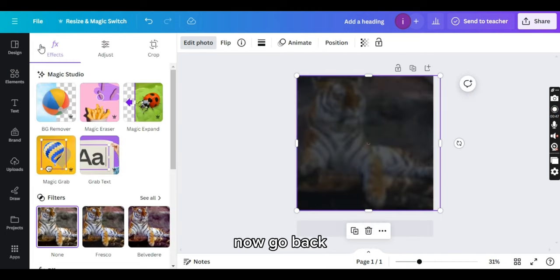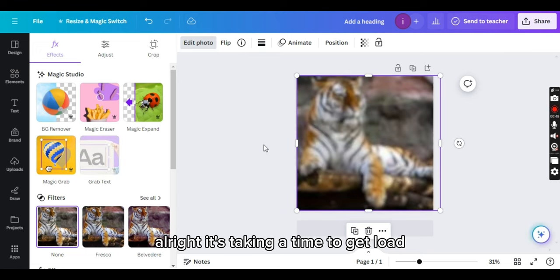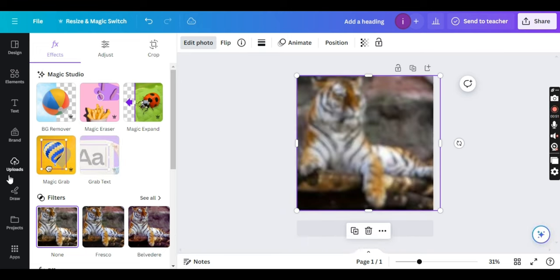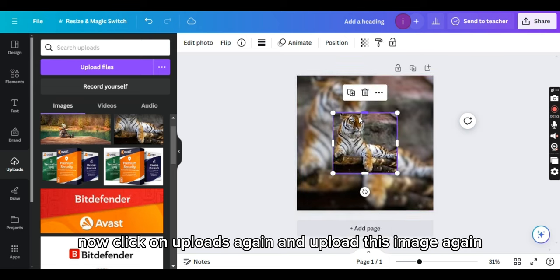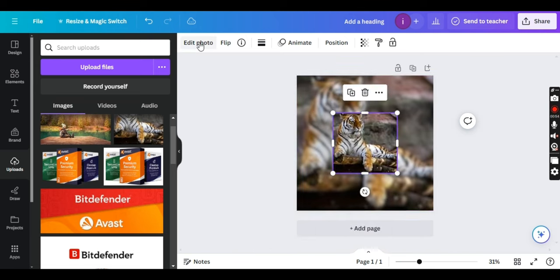Okay. Now, go back. Alright, it's taking time to load. Now, click on uploads again and upload this image again and click on edit photo.